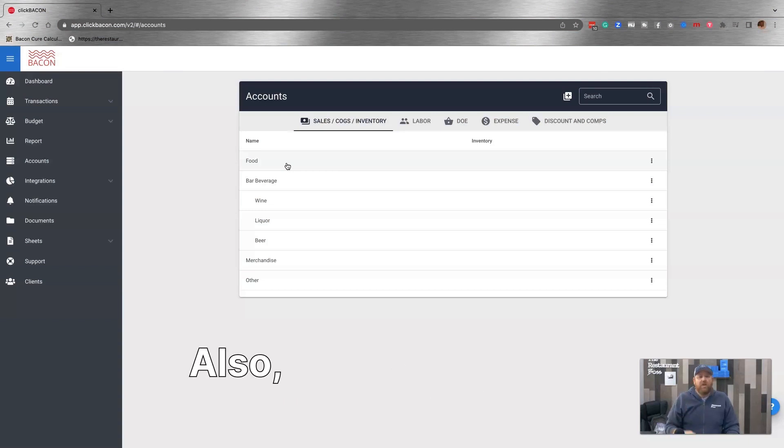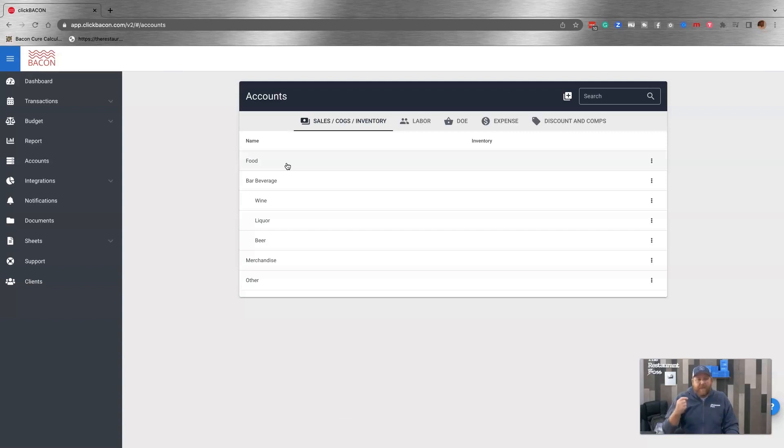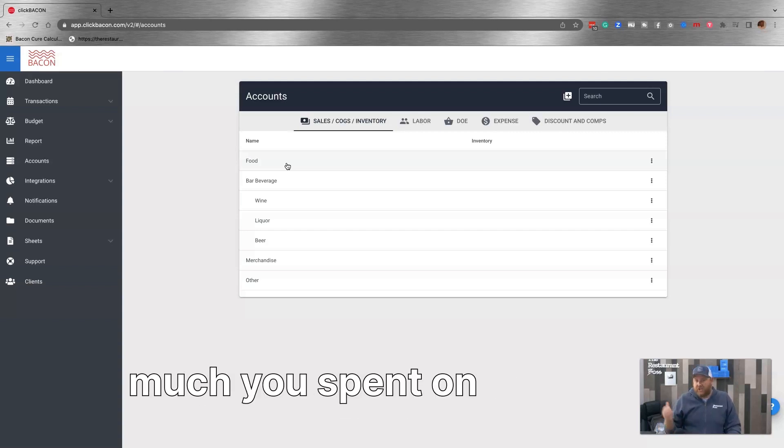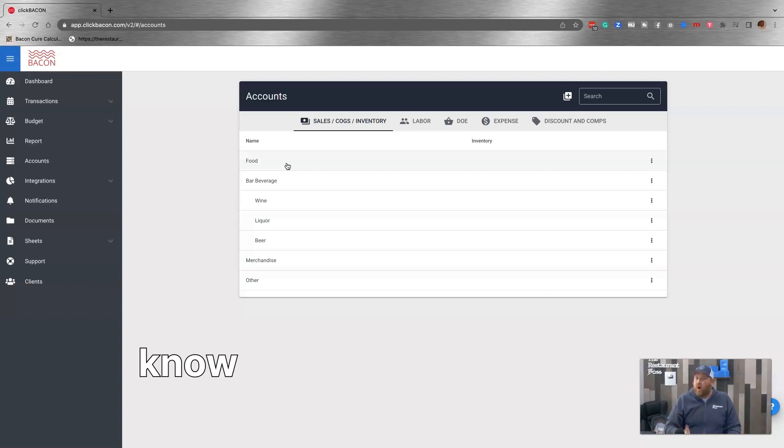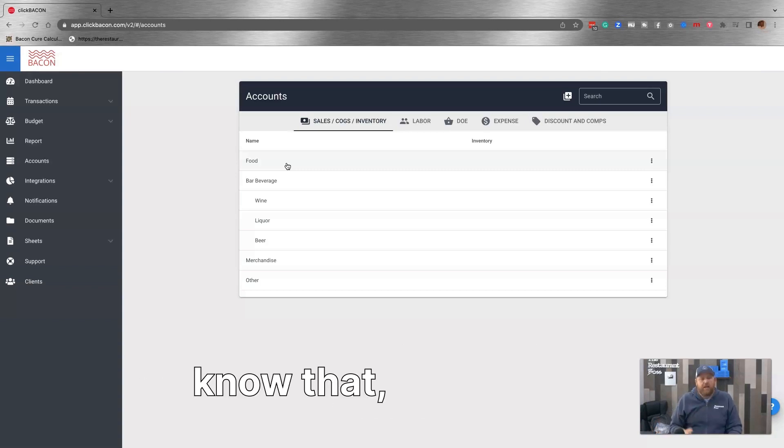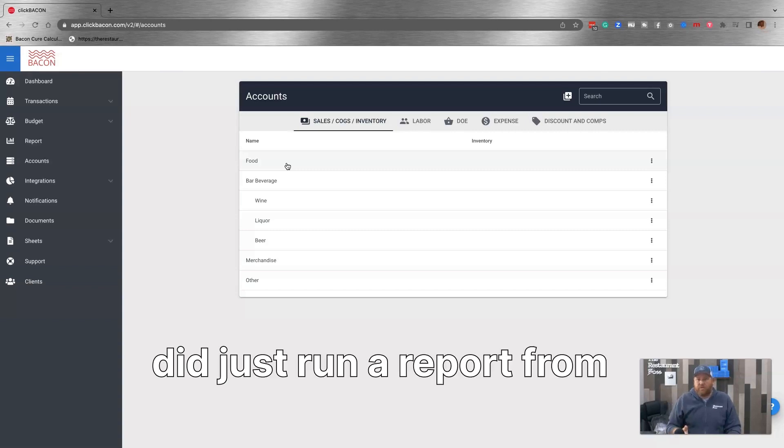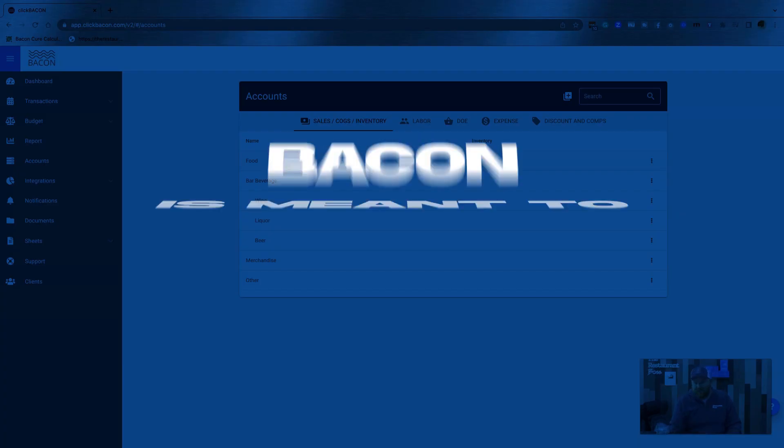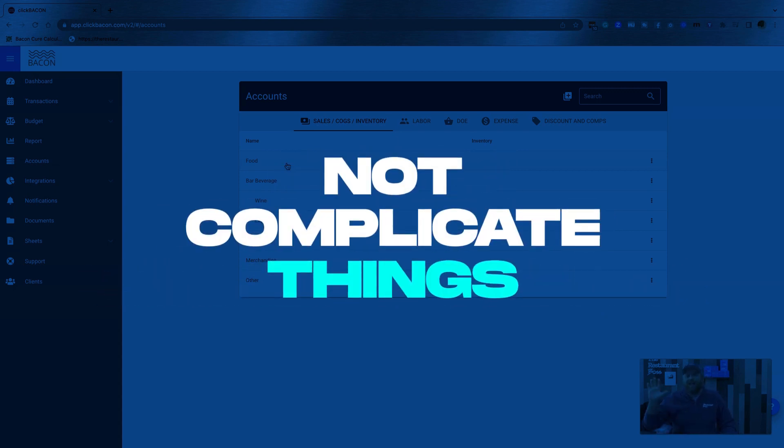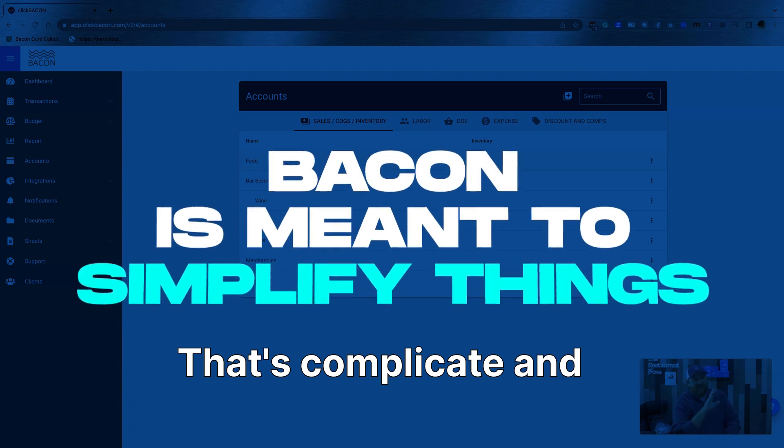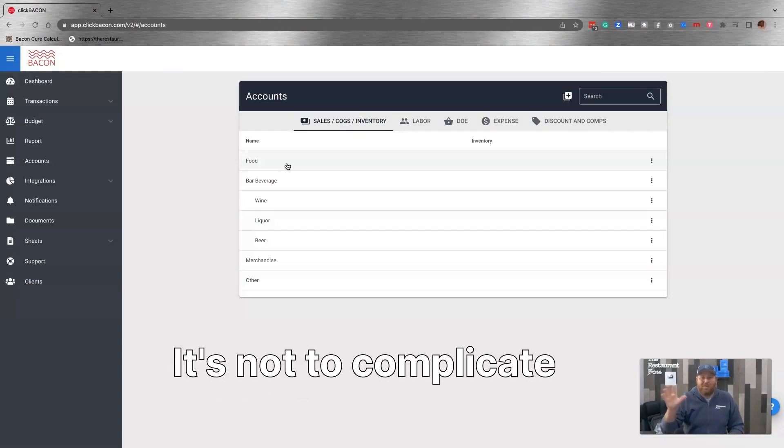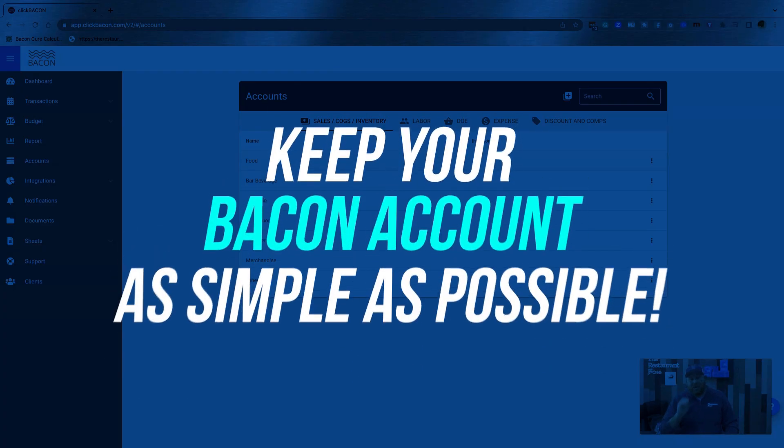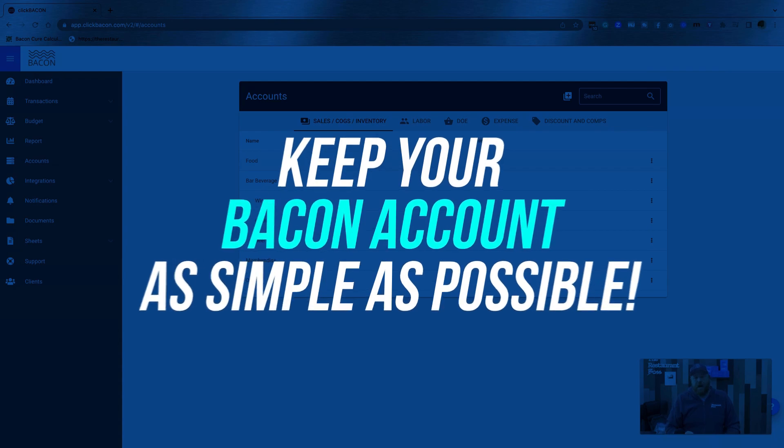Also, it doesn't really matter. If you want to know how much you spent on chicken last year, which, again, I don't know why you would want to know that, but if you did, just run a report from your vendor. The whole point of bacon is to simplify things, not complicate things. It's to simplify things. So keep your bacon accounts as simple as possible.